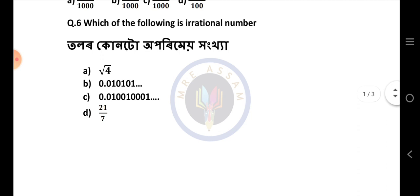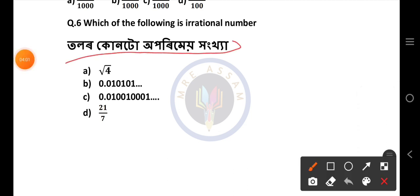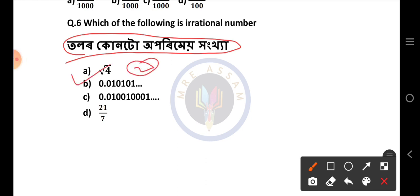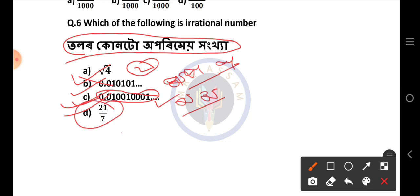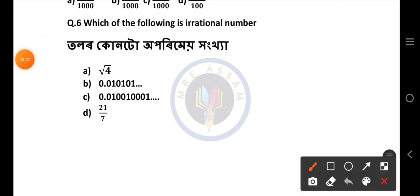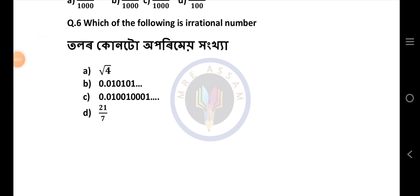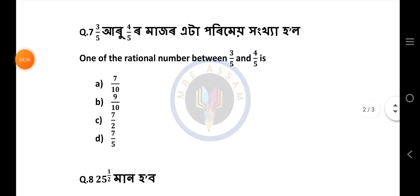Next question: P by Q is a rational number. Next question: P by Q is a rational number — of K.